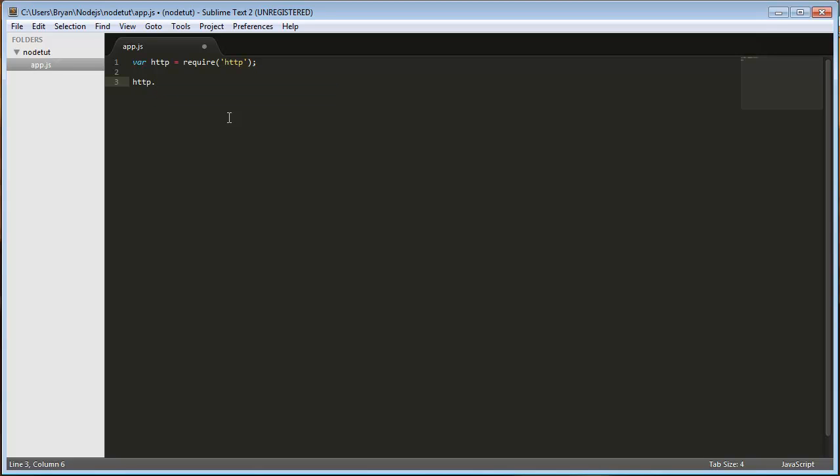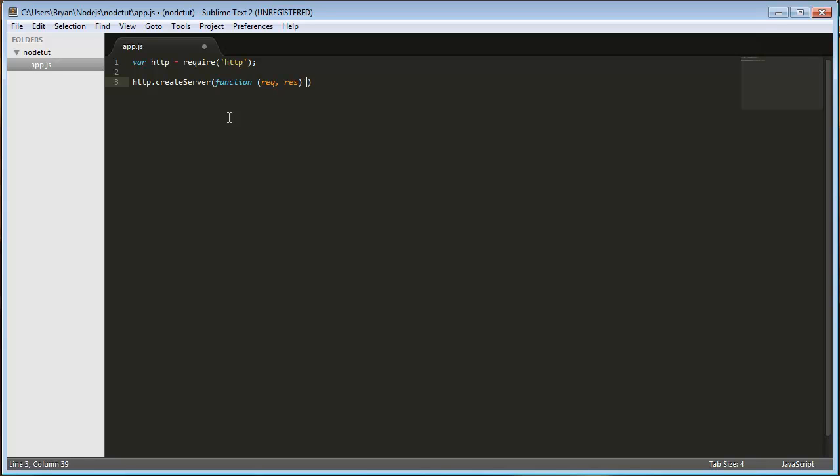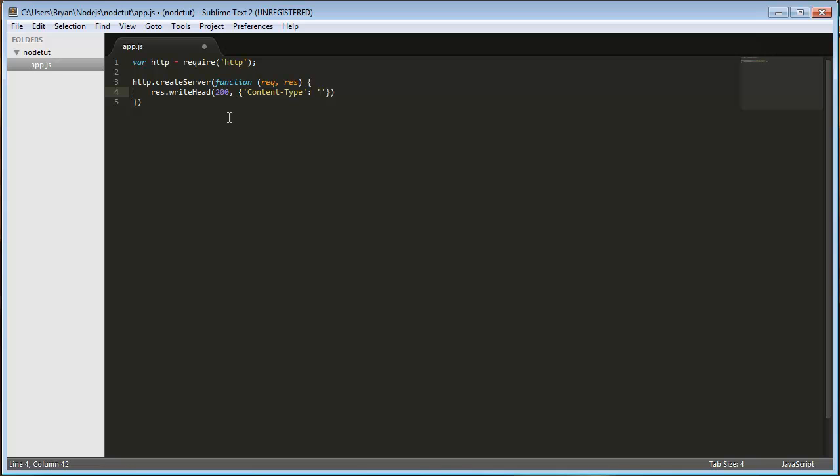Then we're going to do HTTP.createServer, function, req, res, and curly braces, in case you can't see that. And we're going to do res.writeHead 200. And basically what we're doing here is actually just writing text. It's a little bit longer and messier, but you'll see the point of all this later on. You'll see the advantages of Node.js compared to other stuff.